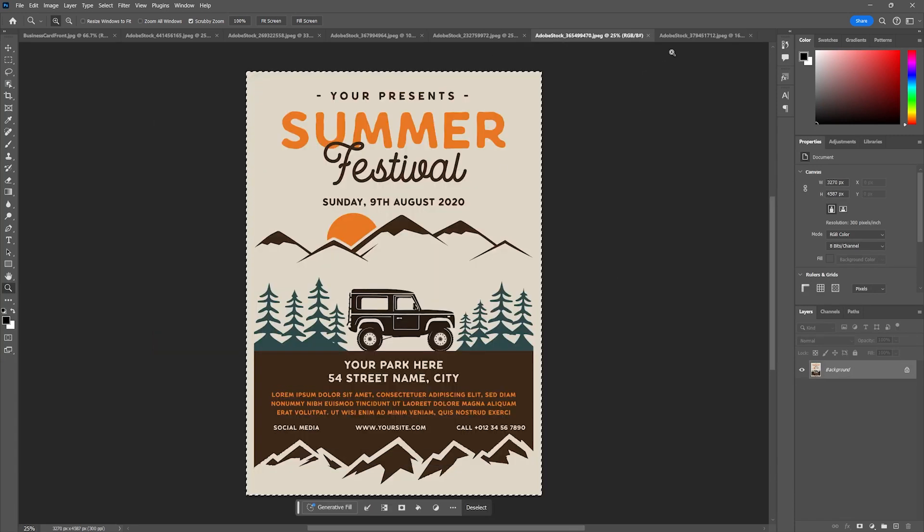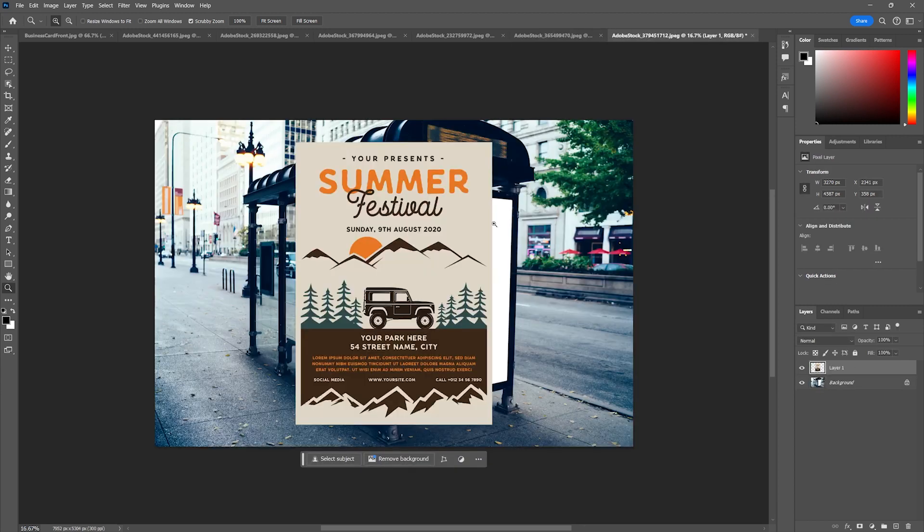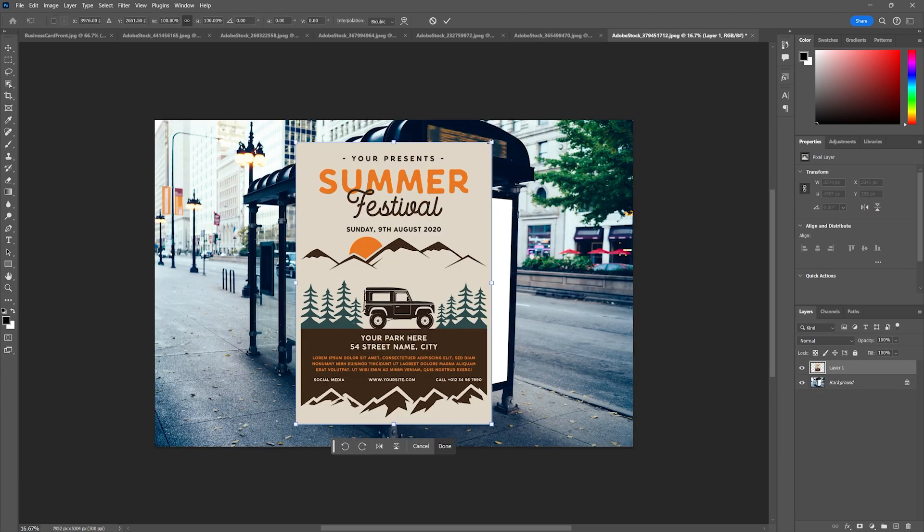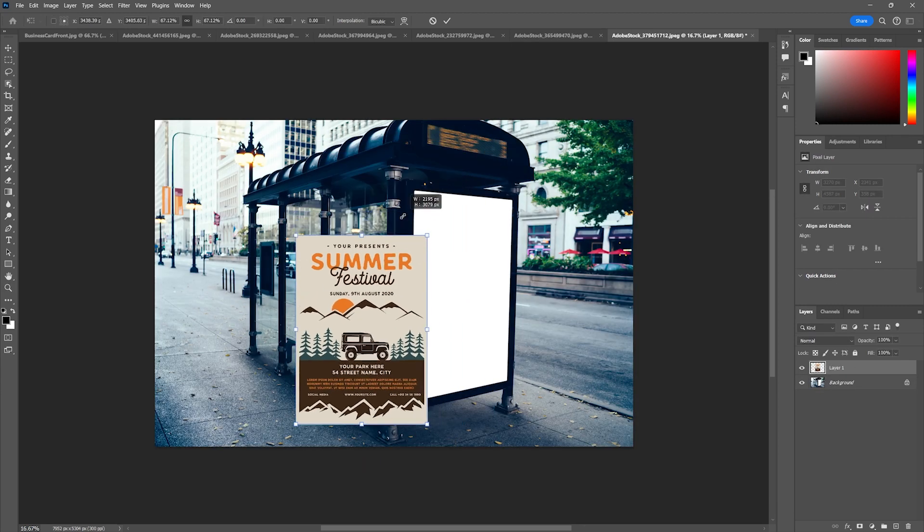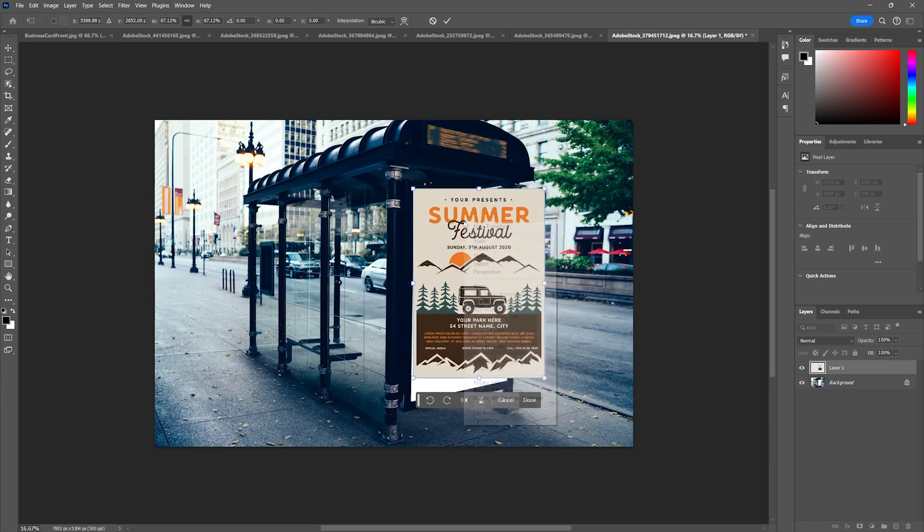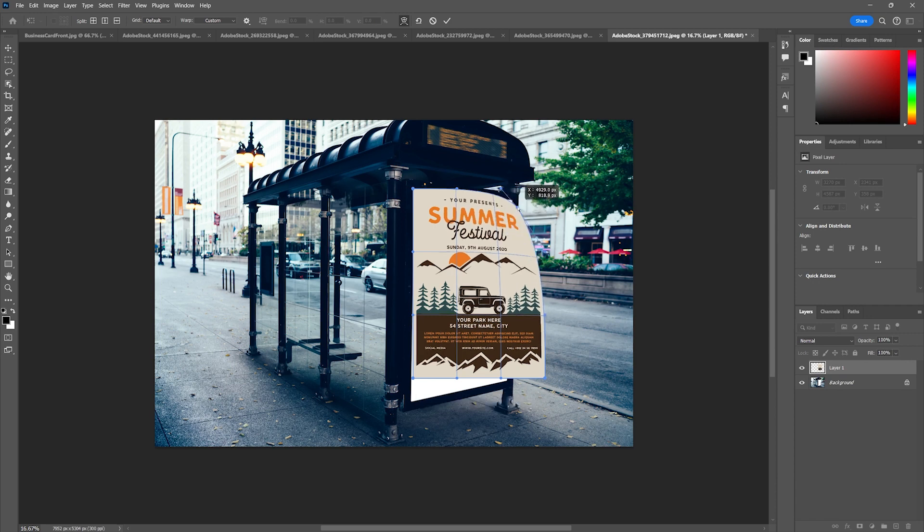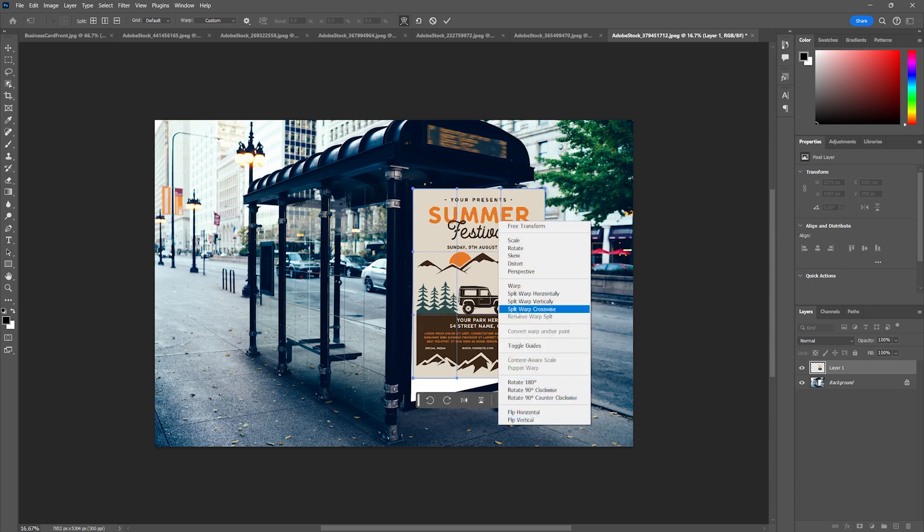A normal destructive way to do this would be to paste this poster and hit Ctrl or Command T and try to scale this, maybe right click and use our warp tool and try to warp this in, which can be really problematic.